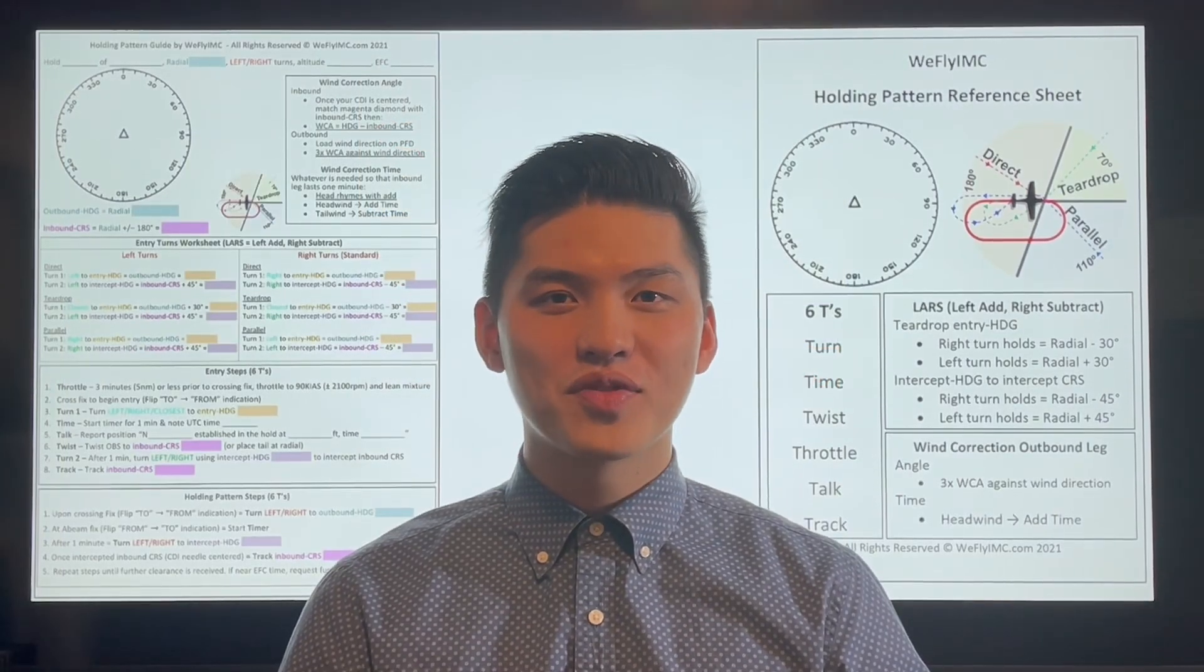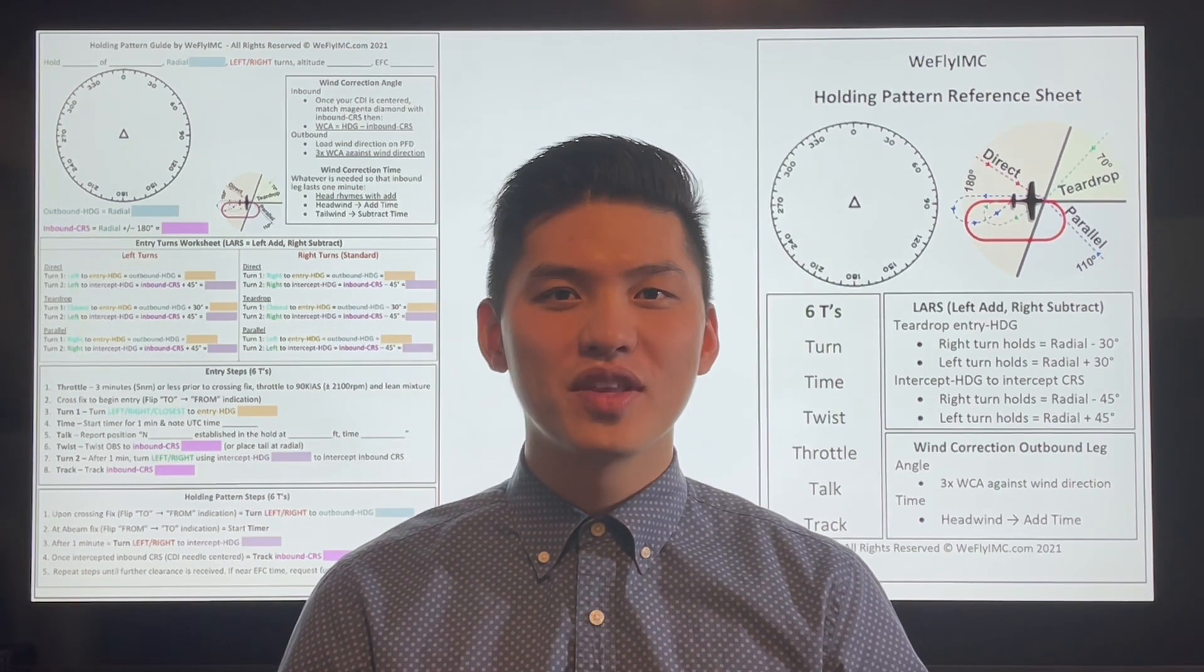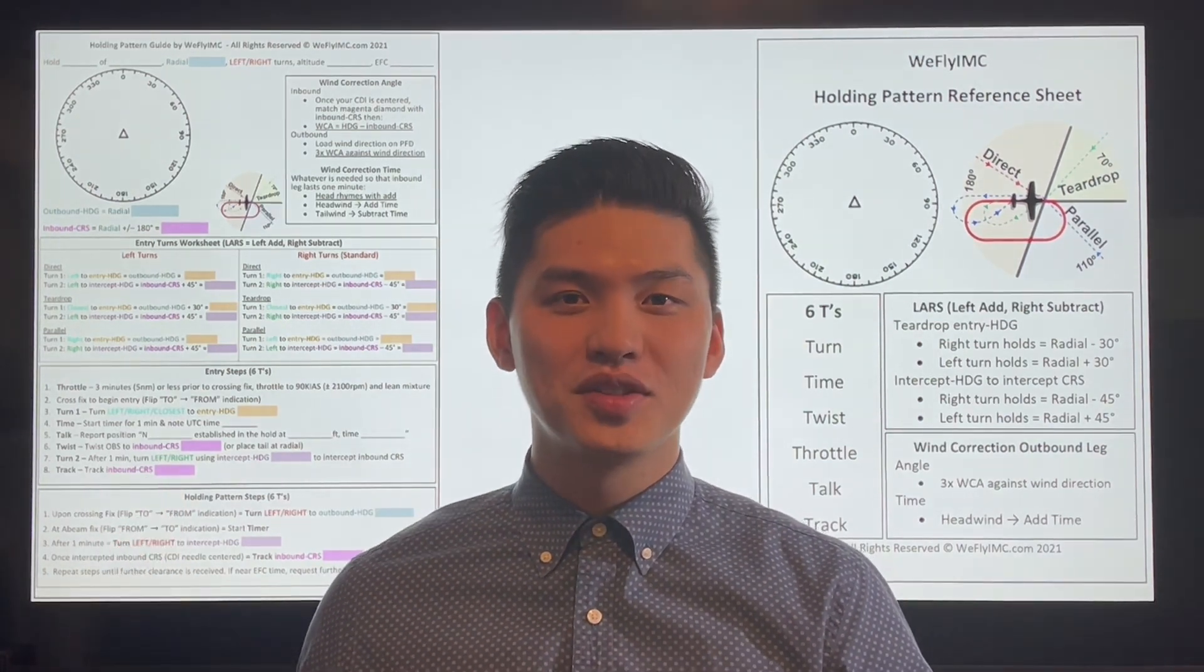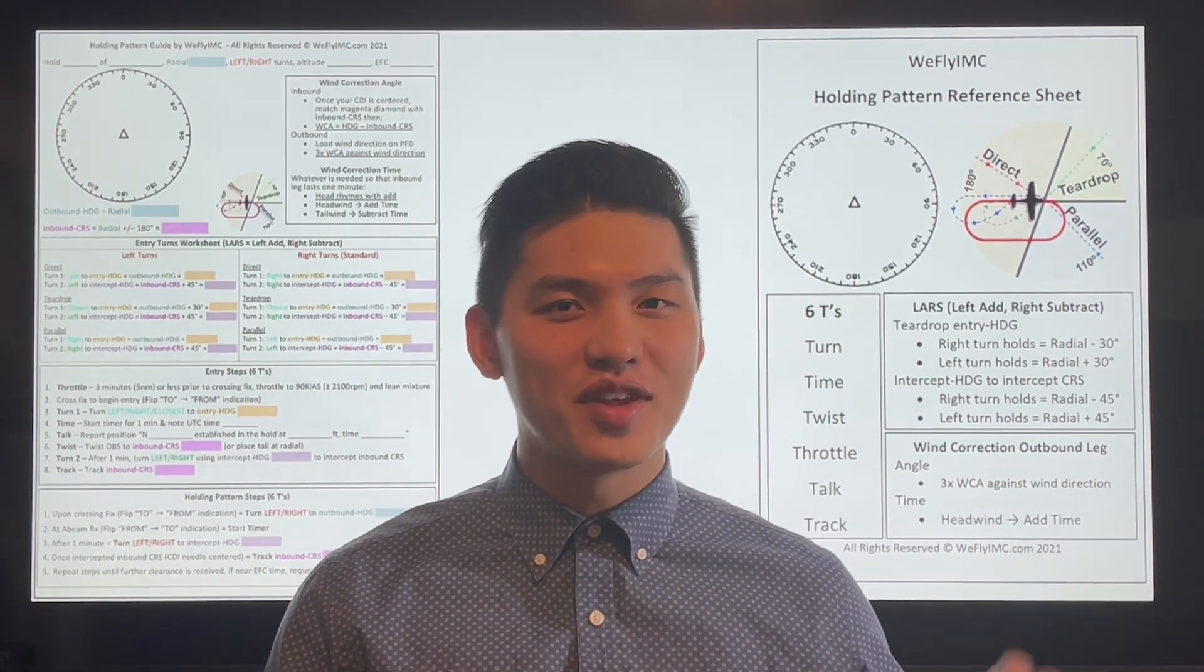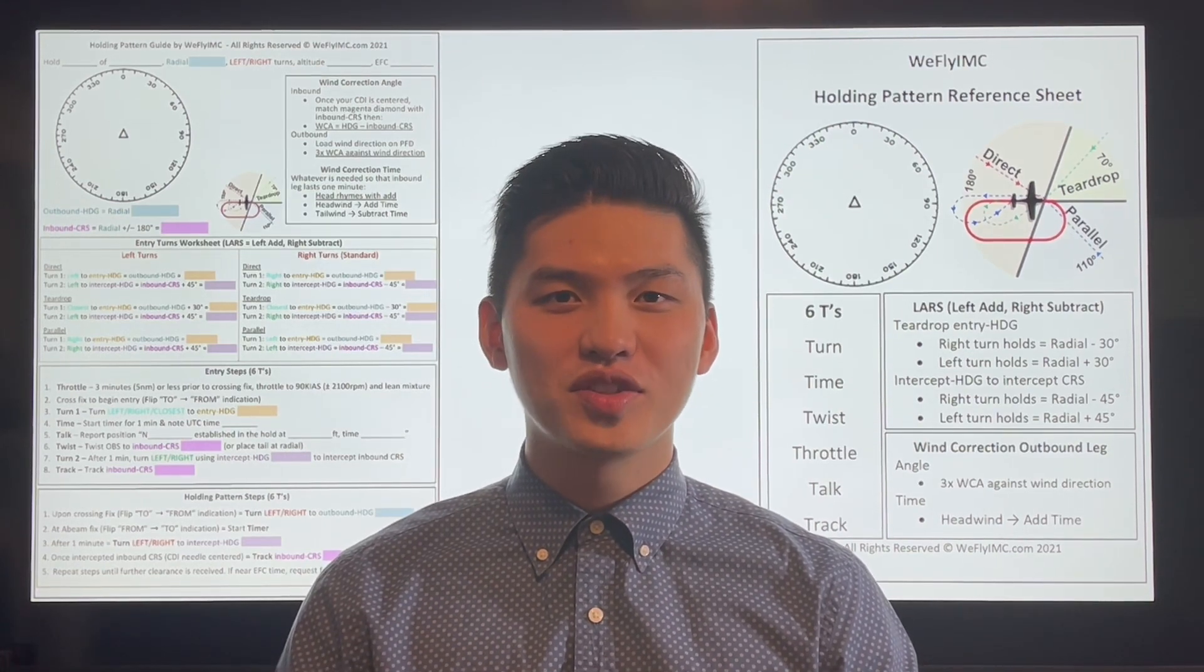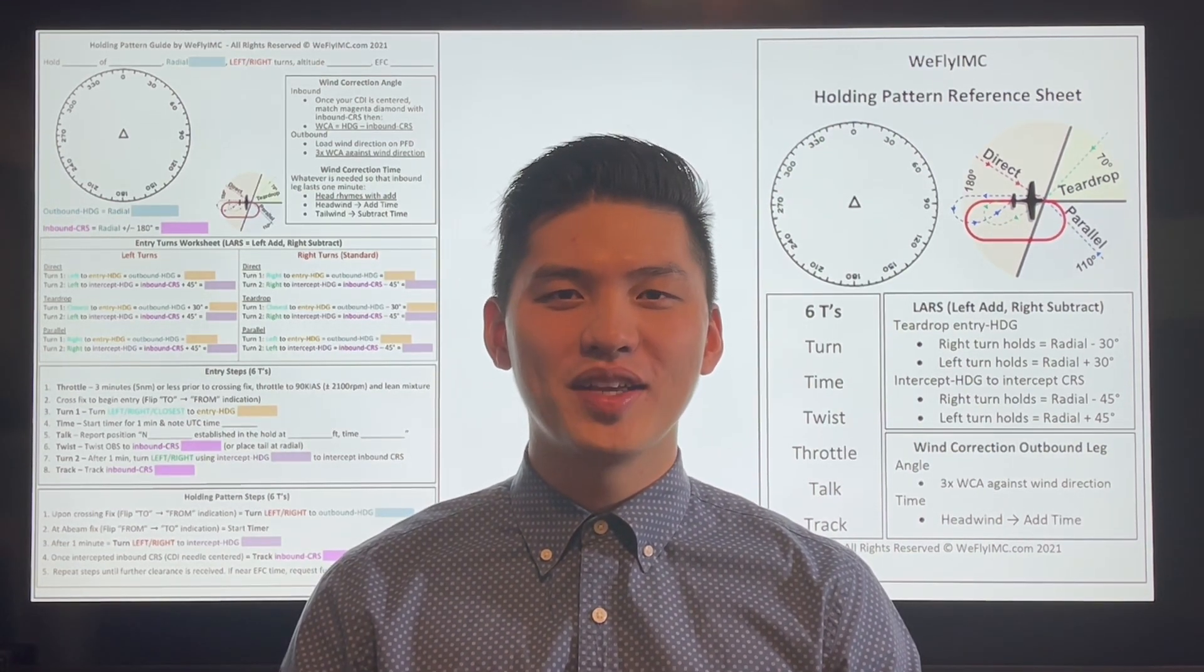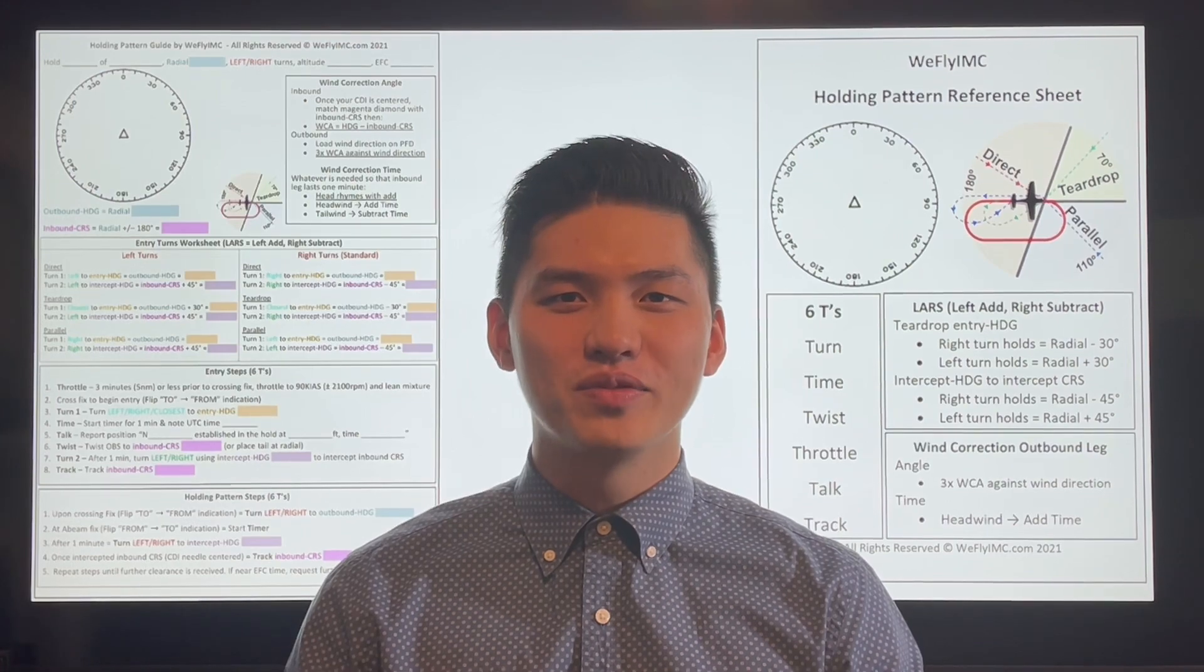As you get more comfortable with flying holds, you will eventually not need the full page. You may use this reference sheet that fits on your kneeboard instead. Thanks for watching. I'm Marcelo Chung, reminding you to fly safe and stay informed.